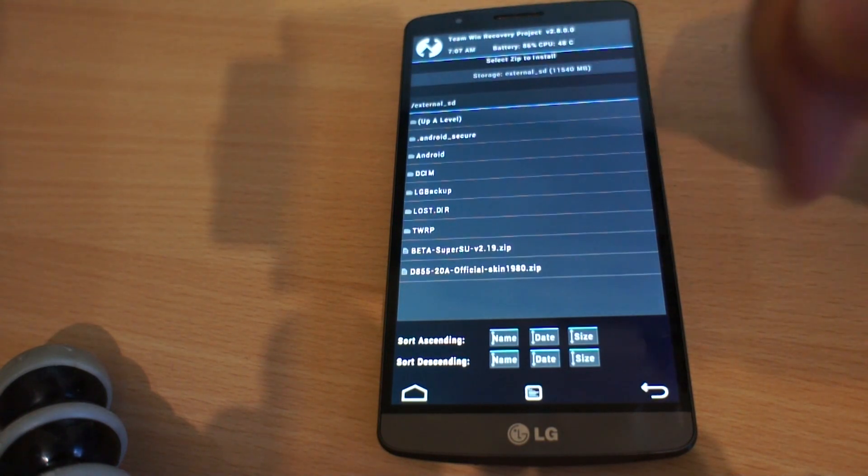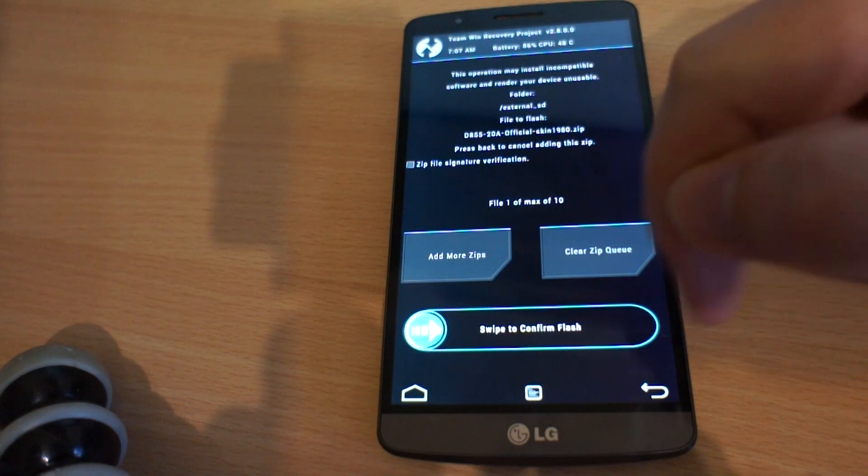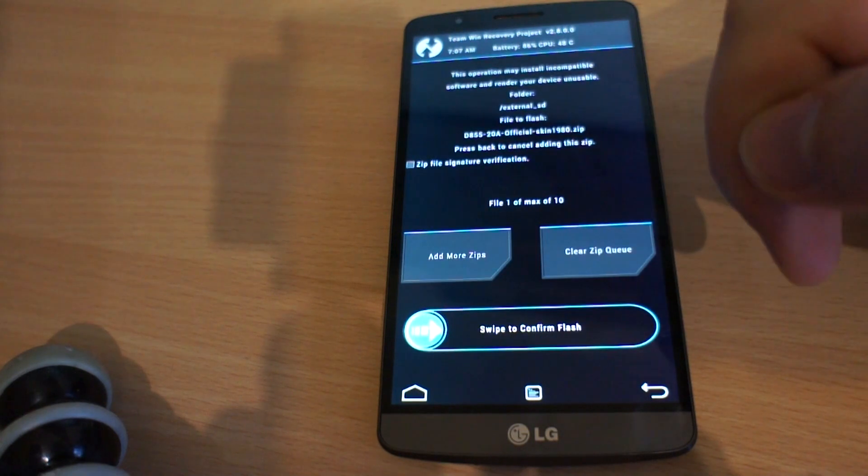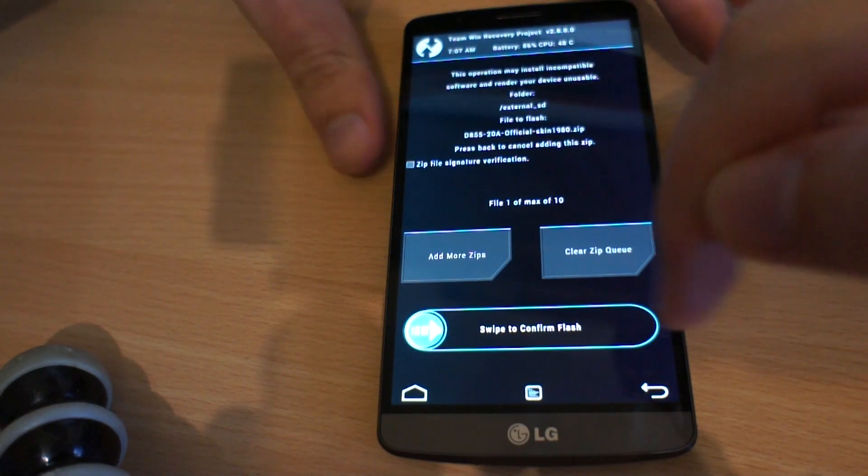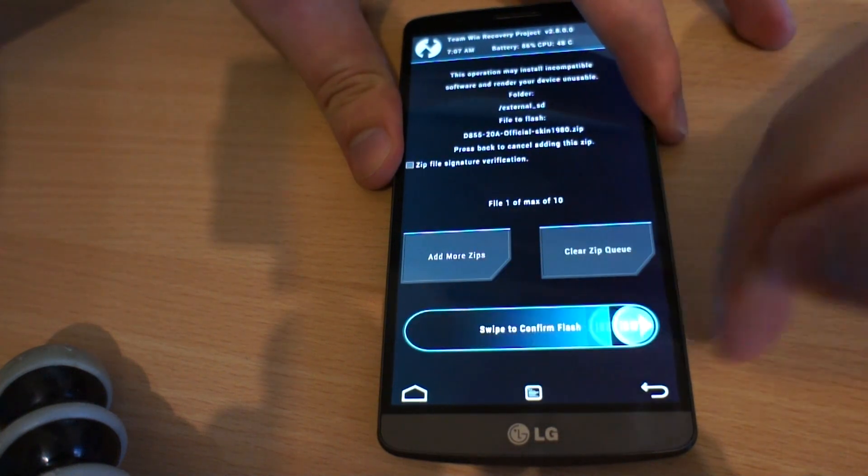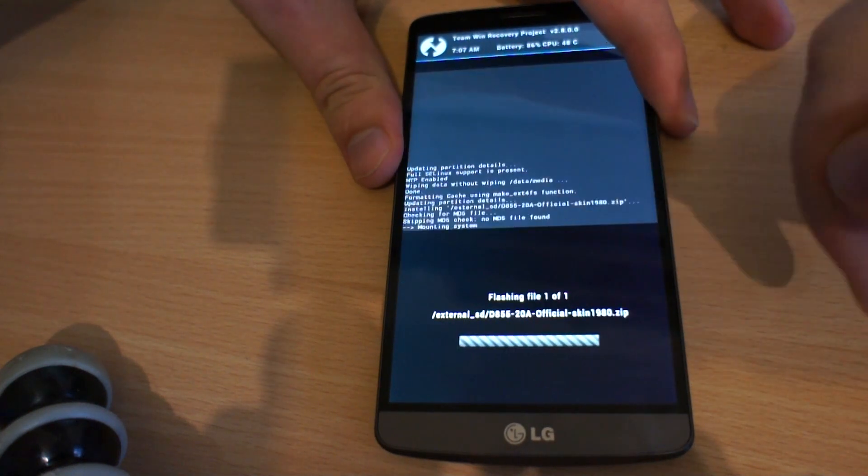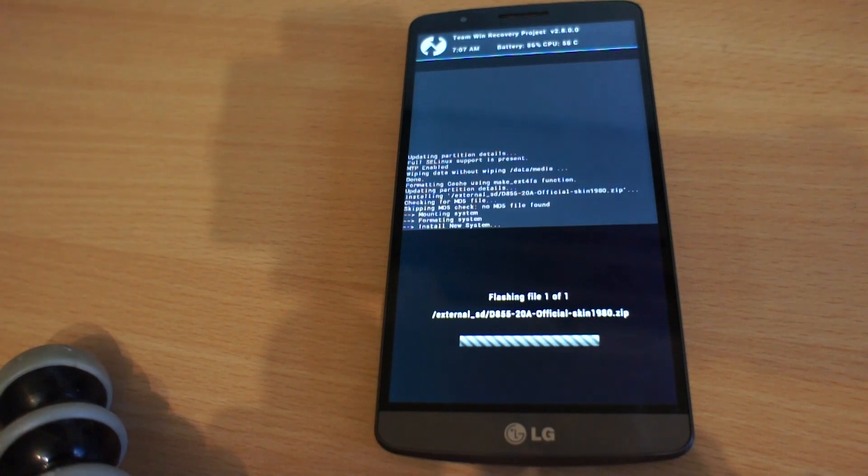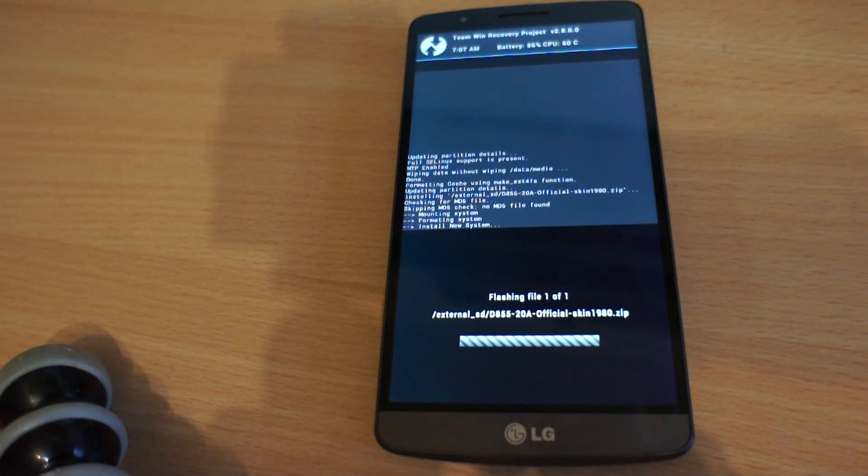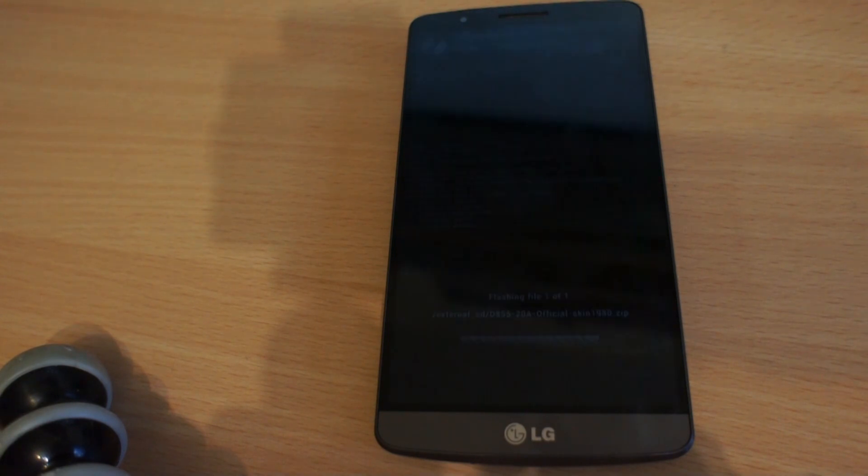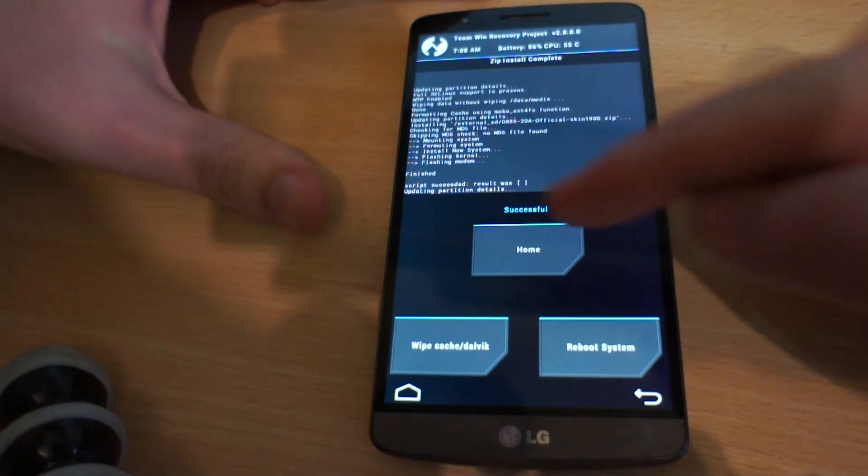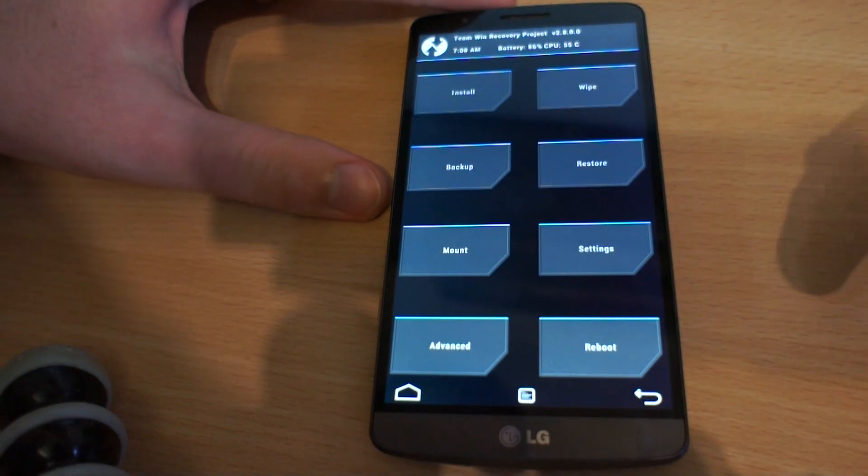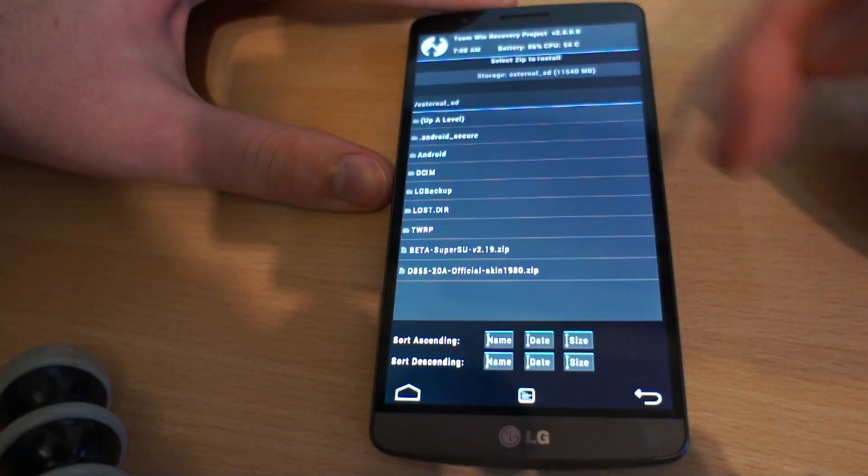It's as easy as clicking on a zip file and swiping to confirm flash. After the phone finishes flashing the new ROM, we will need to flash superuser if you want to have root.